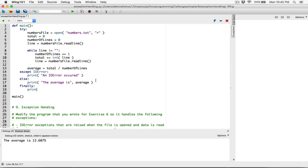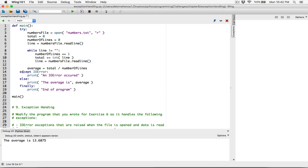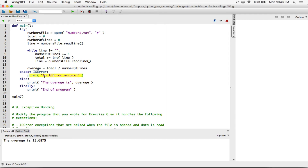Finally will run regardless of what happens — regardless of whether the else part runs or the except part runs. If there's an exception, the error message is displayed and the else part won't run, but finally will always run. If there's no exception, the else part will run, and finally at the end will always display.